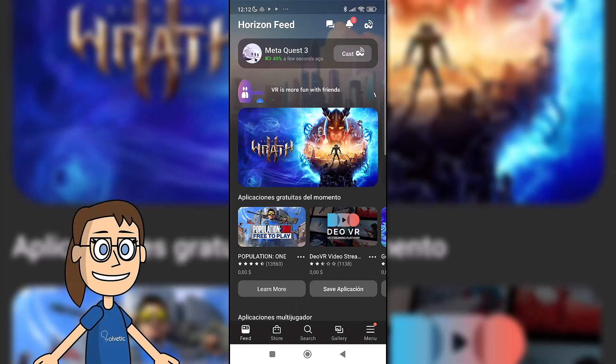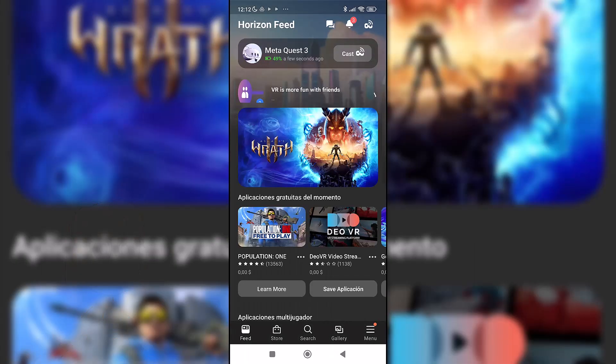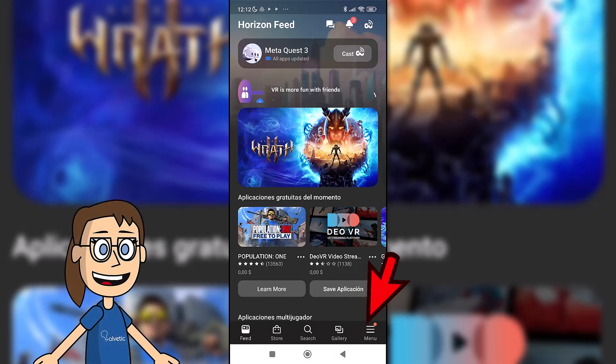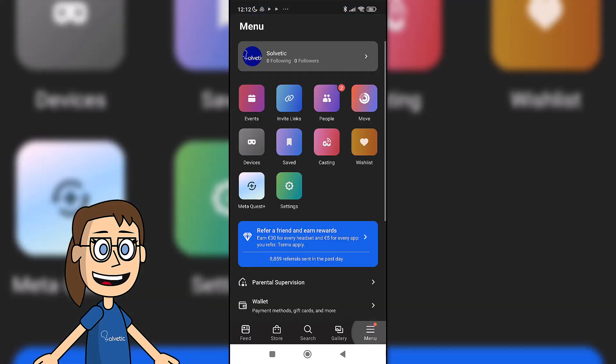You will have to give location permissions. Once inside the app we are going to add our MetaQuest. To do this, click on the menu option and then on the devices option.